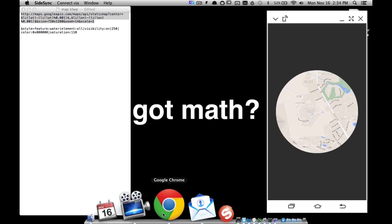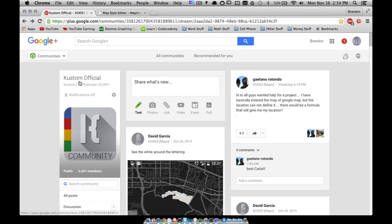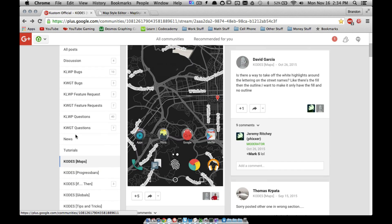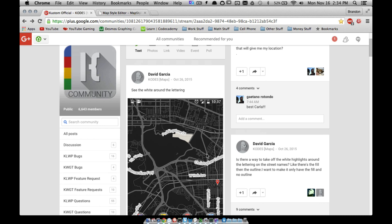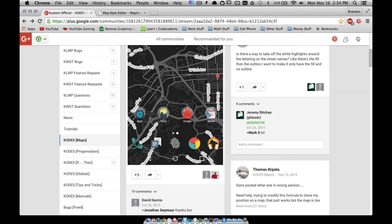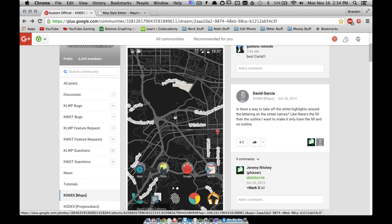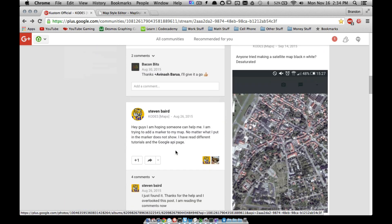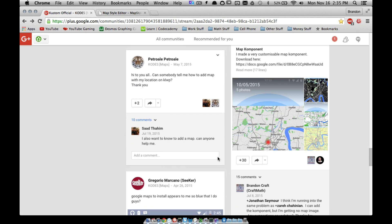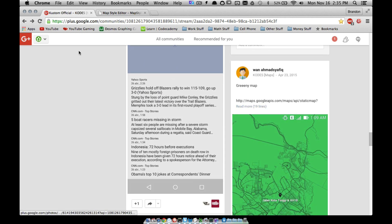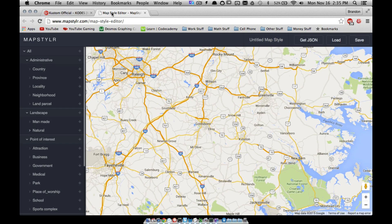Now I want to show you two things. First, in the KOWP community, if you scroll to 'Codes and Maps' you'll find tons of people providing information — black with gray roads, satellite styles, green maps and more. The tool I use is called Map Styler — I think I saw it on Reddit or the community. It's mapstylr.com — note there's no 'e' in 'styler.'